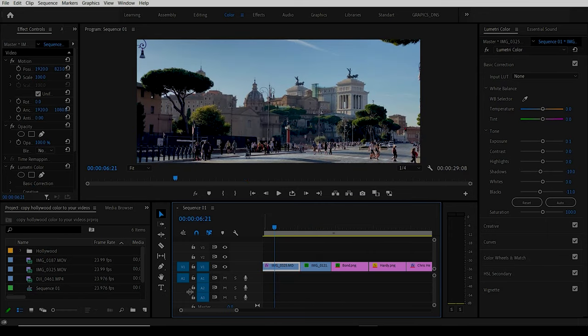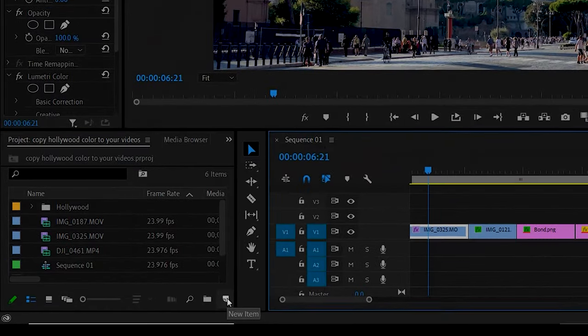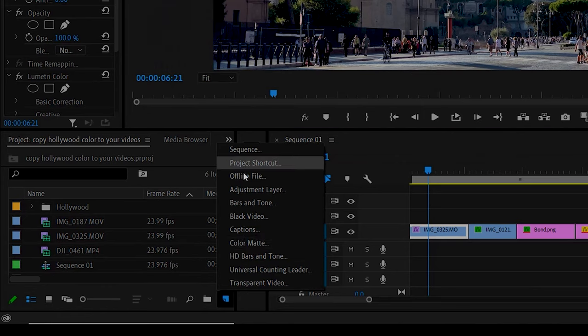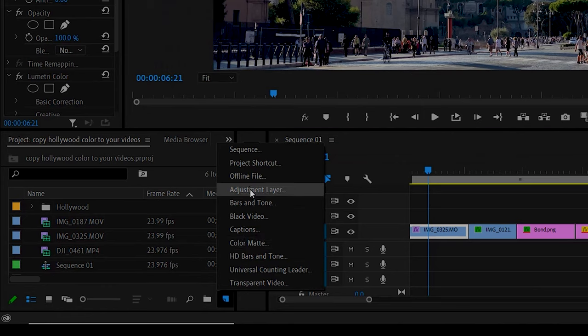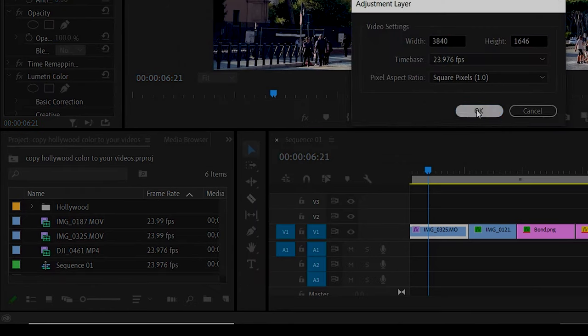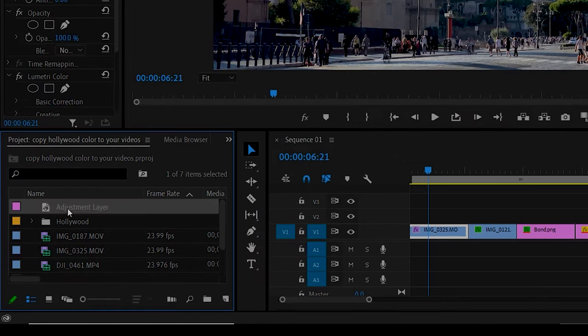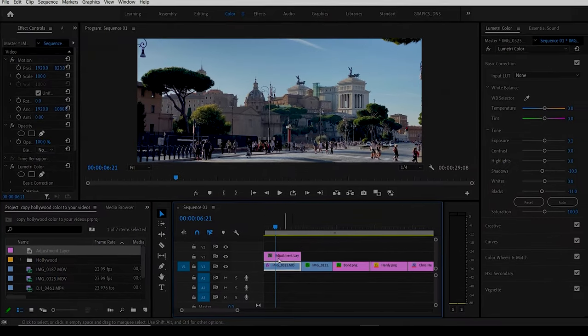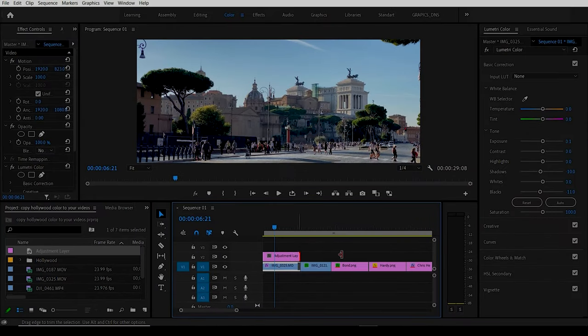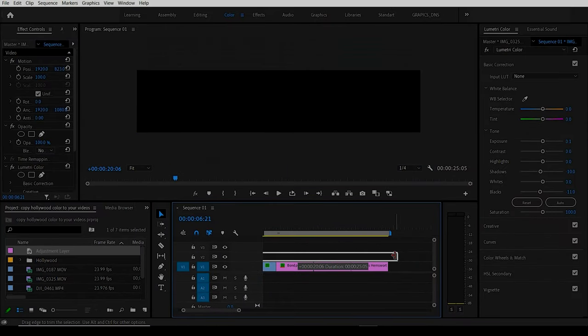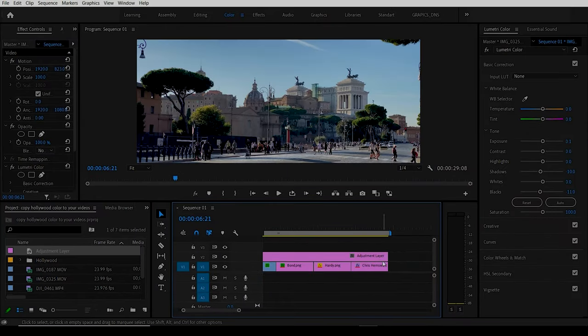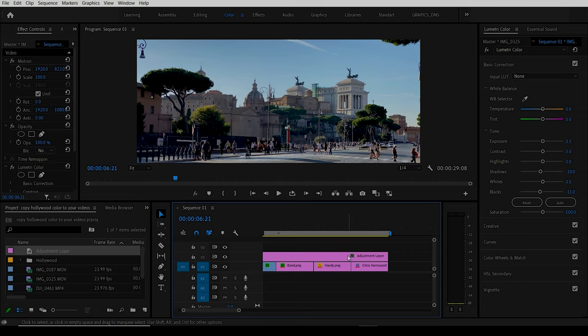The next thing you want to do is click on new item and go to adjustment layer, just say okay, and then drag the adjustment layer over the top and along to the end of your sequence.